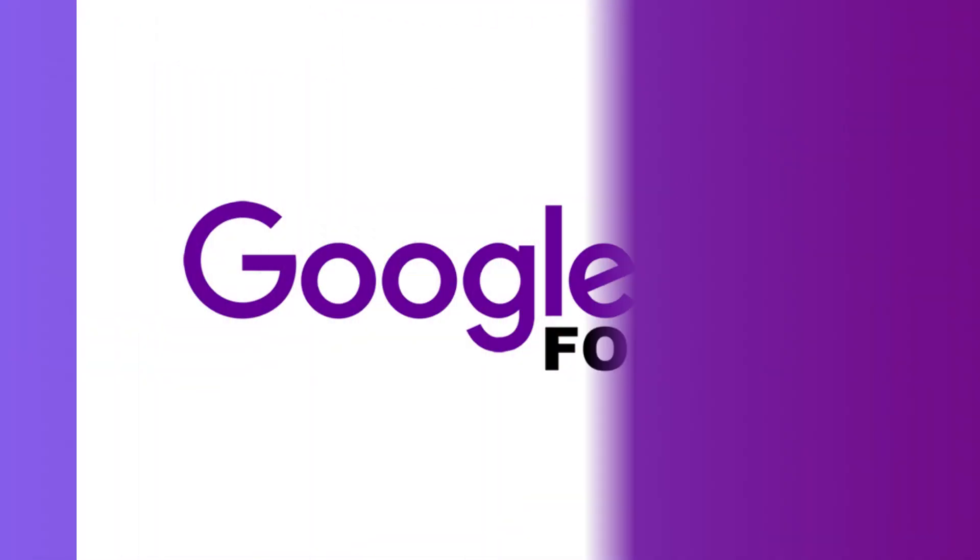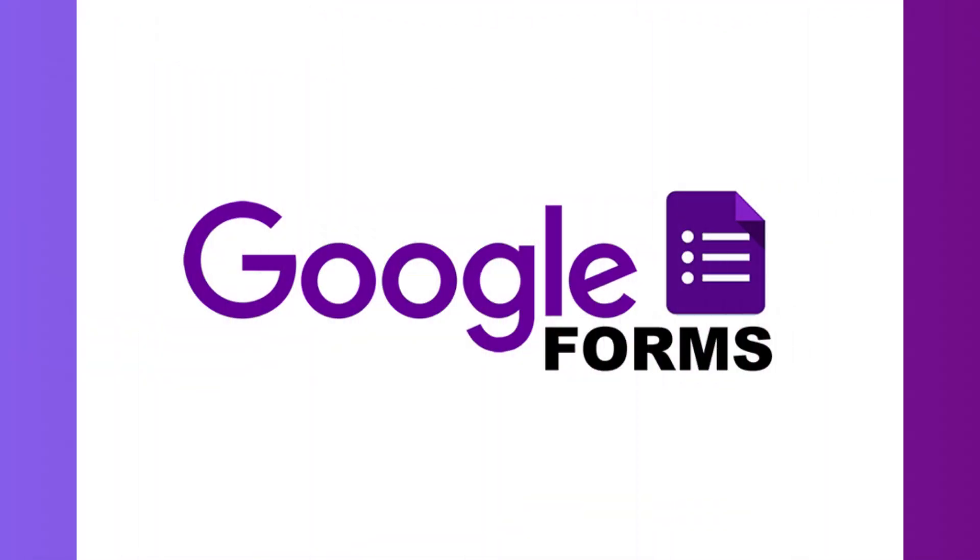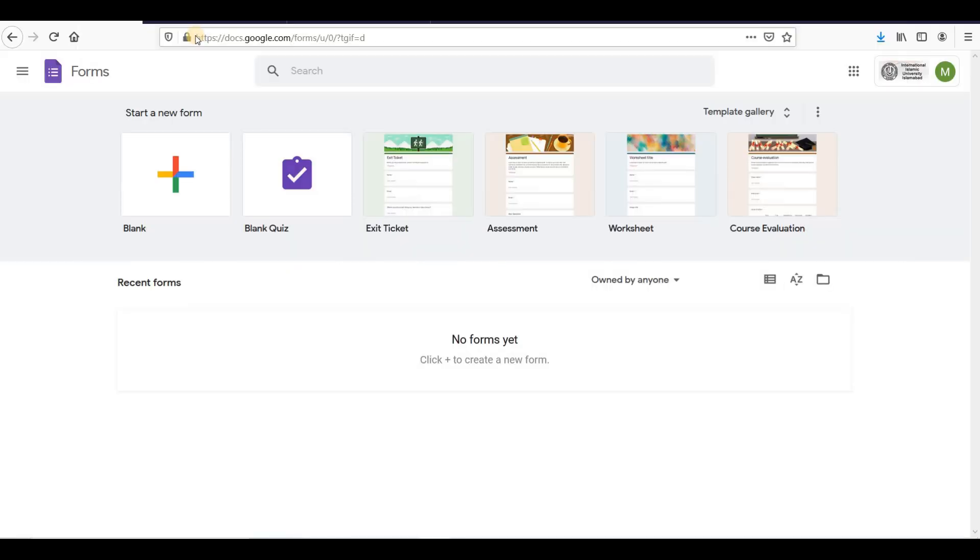After watching this Google Forms tutorial video, you can make any survey and compute the data easily. The Google Forms interface is intuitive and easy to use. Follow the steps in this tutorial to make complete and professional Google Forms.